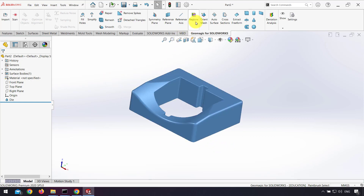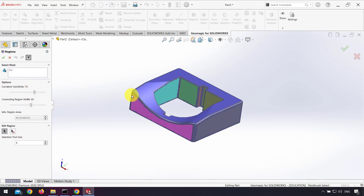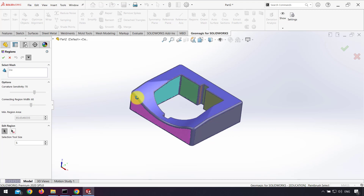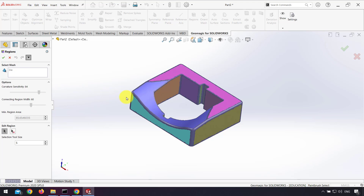After that we use the regions option to partition our files. First I use curvature sensitivity 17 and preview that. As you can see, it's one partition, so I use more curvature sensitivity to make this partition as separated.